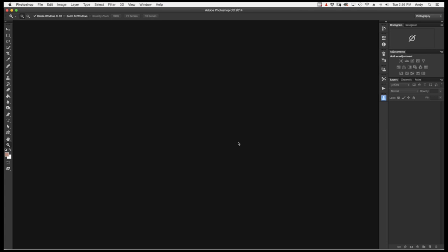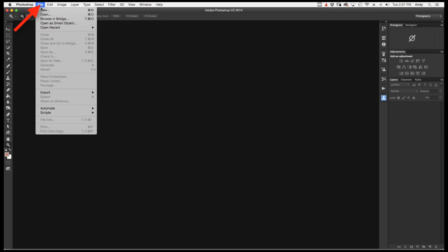Okay, so here we are in Adobe Photoshop CC 2014. The first thing you want to do is go to File and Open as Smart Object.